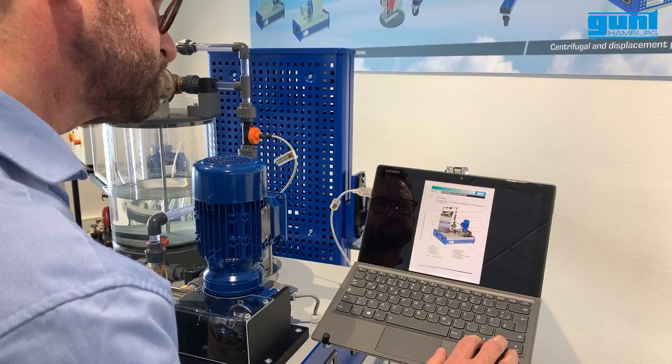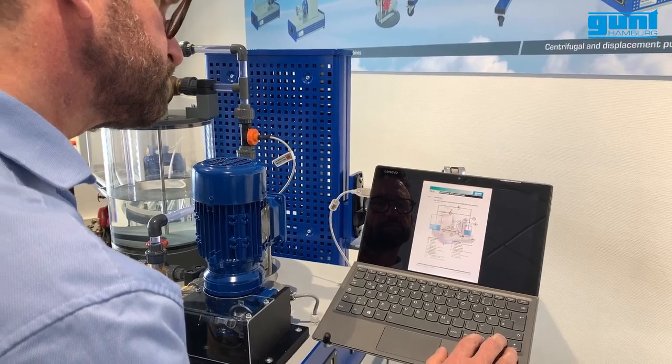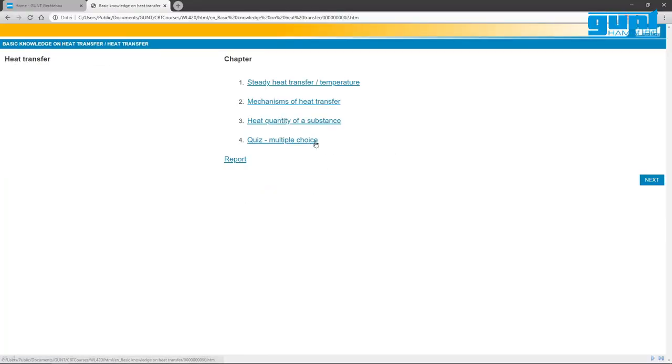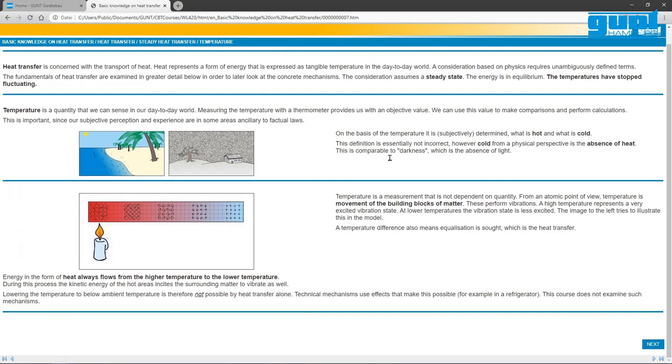In addition, GUNT offers complete e-learning packages for some units. These are all HTML-based and integrated in the respective software for the unit.